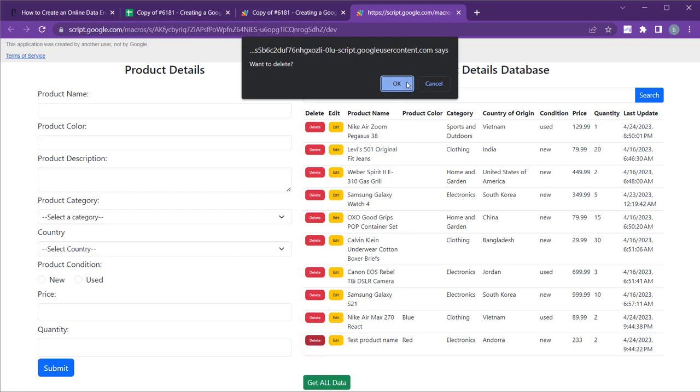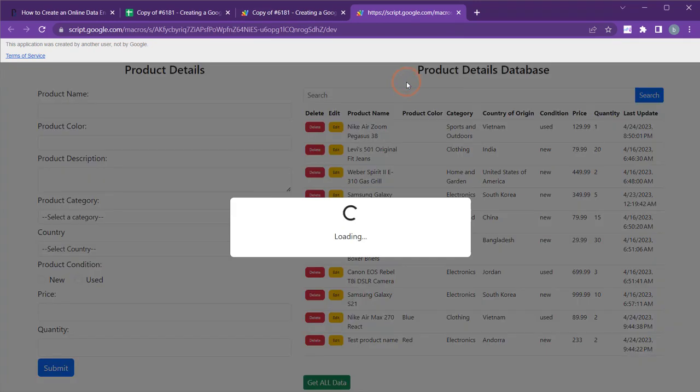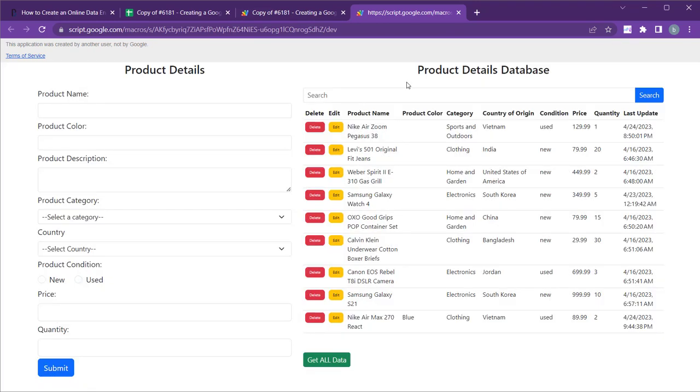There is no need to modify the delete button, the search field, or the get all data button, as they should continue to work as intended.